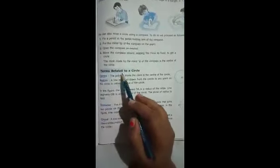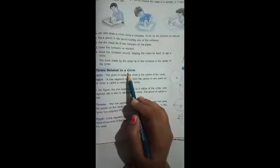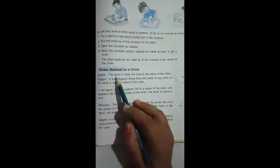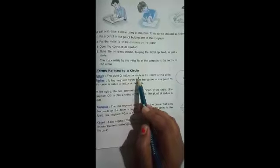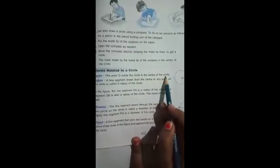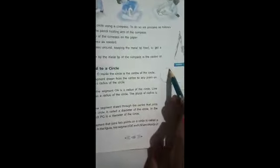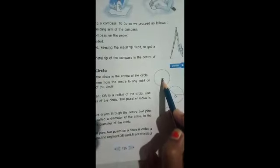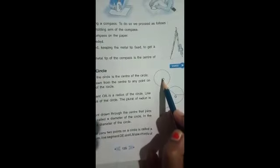Next we will see some terms related to a circle. First: center. The point O inside the circle is the center of the circle. In this figure, a circle is shown and point O is inside it. This point O at the center is known as the center of the circle.